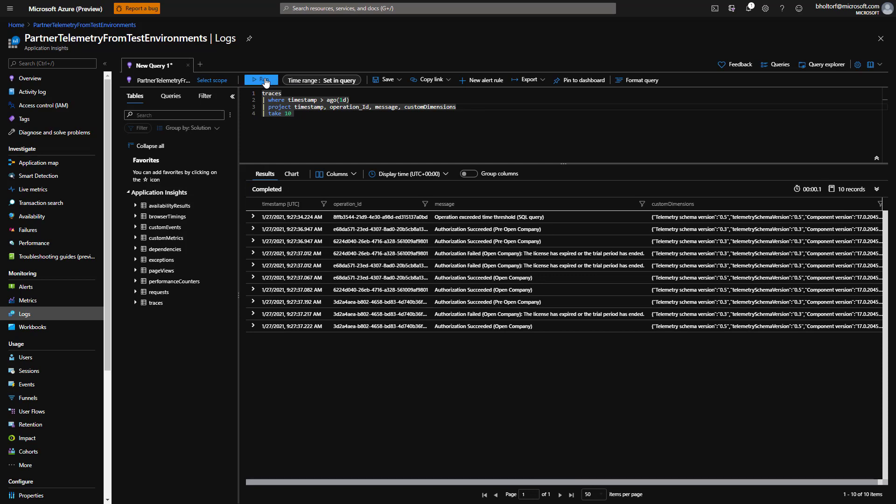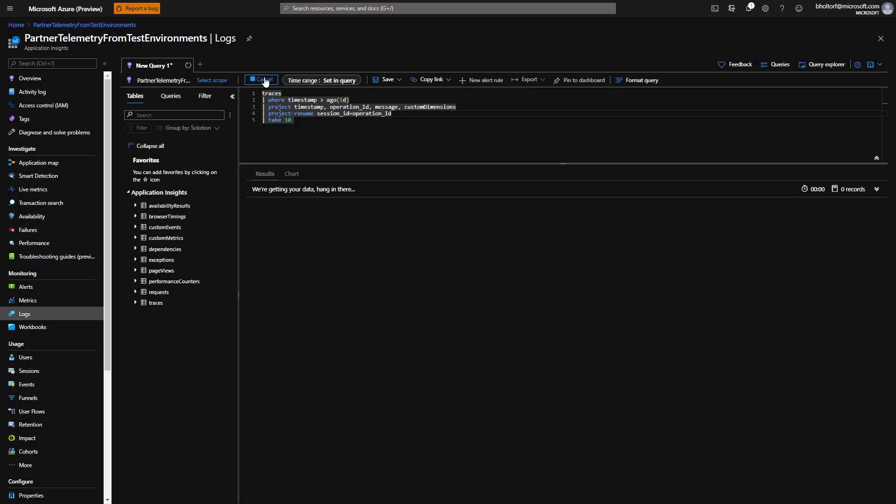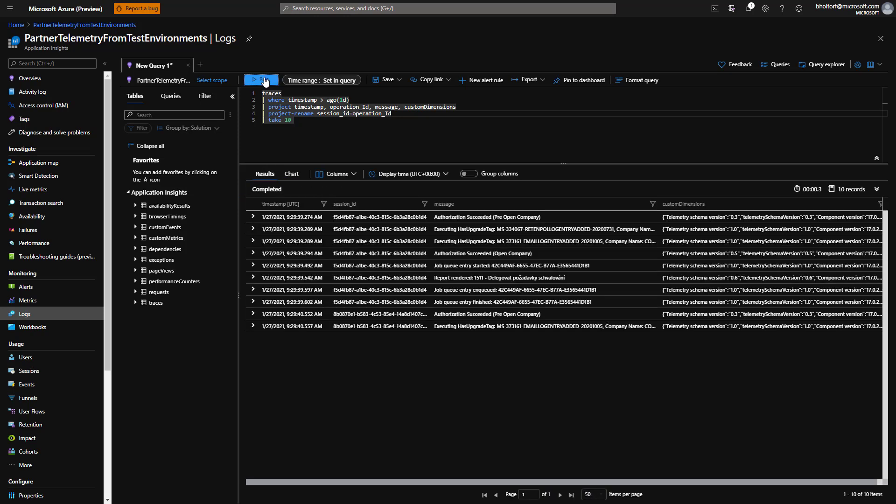The operation ID column holds an identifier that is the same for all signals emitted by a session. The name of the column is defined by Application Insights, but we might want to rename it in our query. We can use the project rename operator to do that. So we'll type pipe symbol project-rename session_ID equals operation_ID on a new line after the project timestamp line and see that the column is now called session_ID.